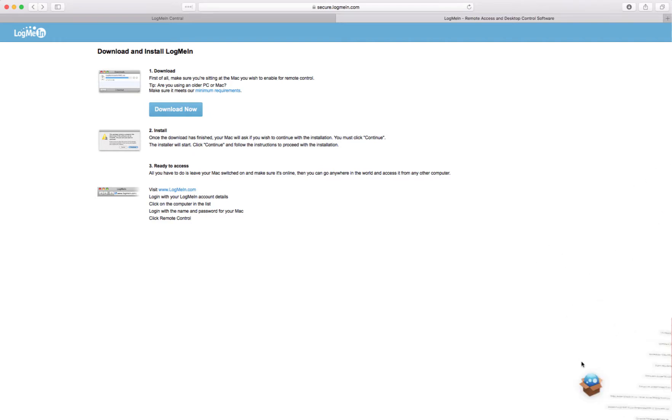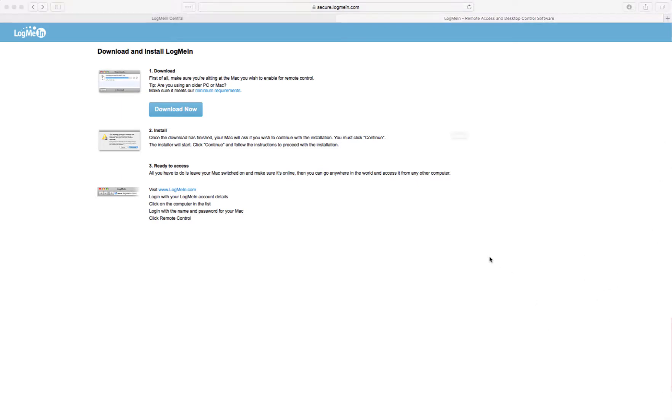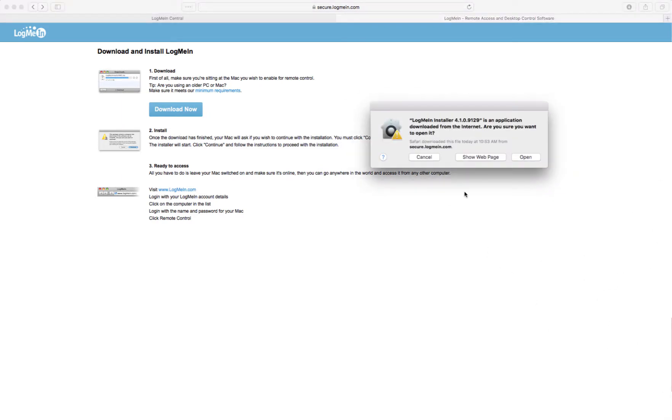So what this thing did was downloaded it to my downloads. And I can kind of show you this is what got downloaded into my downloads. And I'm gonna click on it now.